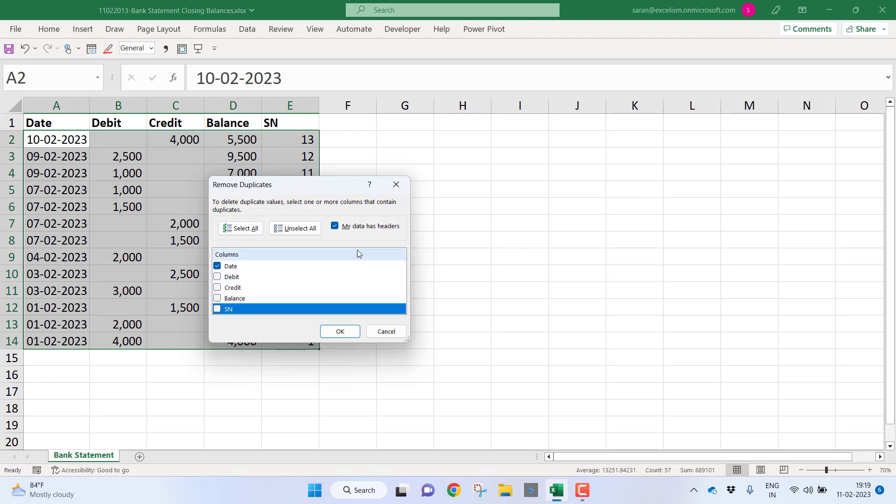As you all know, remove duplicates removes all the rows except the row where date is appearing for the first time. For example, if the date is coming two times, it will keep the first row; the second row it will delete. Let me click OK.